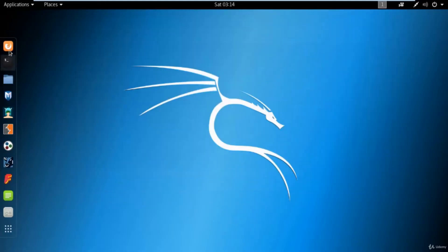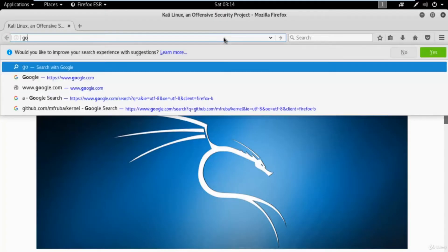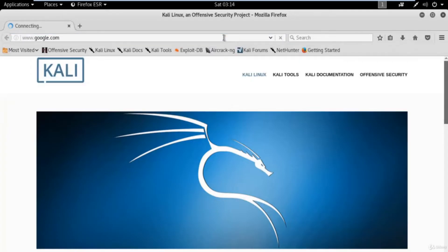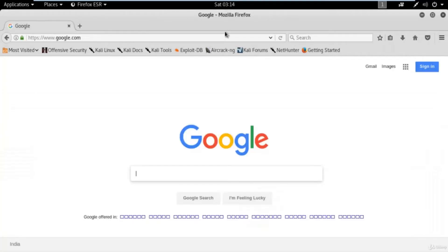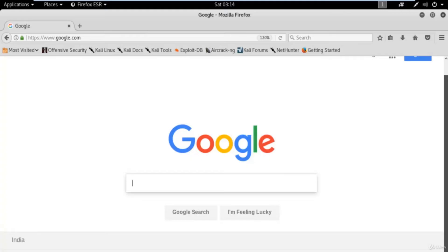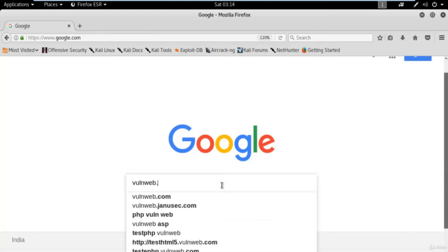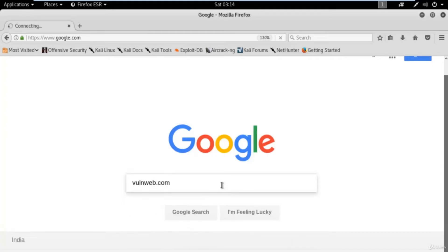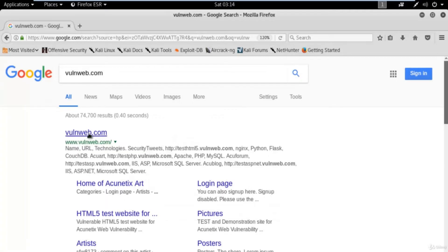First of all, open your browser Firefox and let's take a website. For example, we will actually work on a sample website — we will not attack on any live website. It will be illegal if you try on somebody else's website. You can try on your own website or on a sample website. The sample website I'm taking is testphp.vulnweb.com because this is a sample website provided by Acunetix.